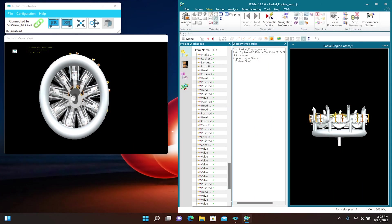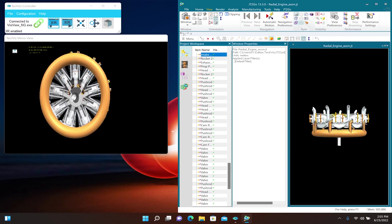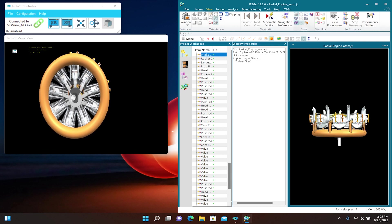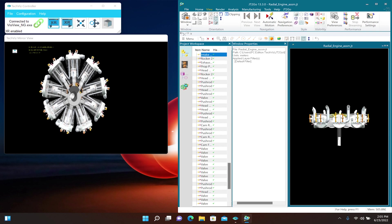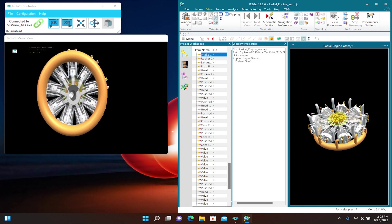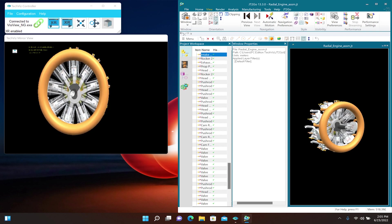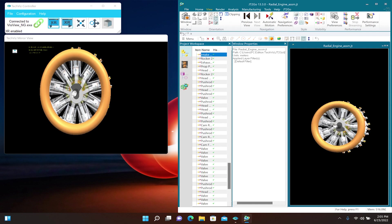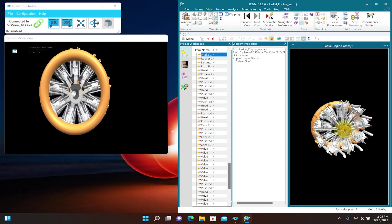Updates to the model in the CAD software such as selecting, modifying, or hiding parts will be mirrored inside the ThinkReality A3 glasses. However, rotating or moving the model in the CAD software will not change how the model is viewed inside the glasses.